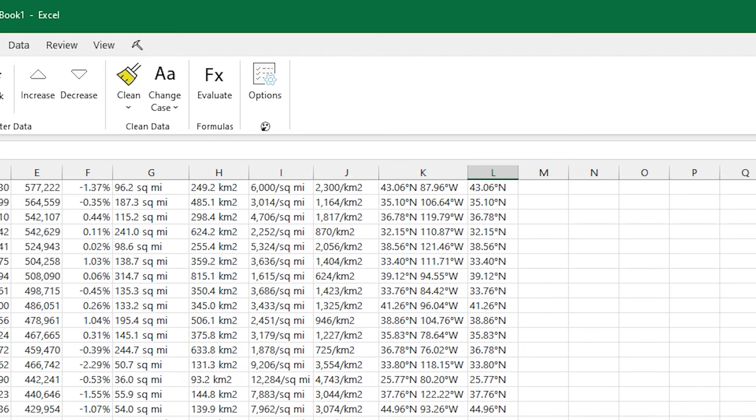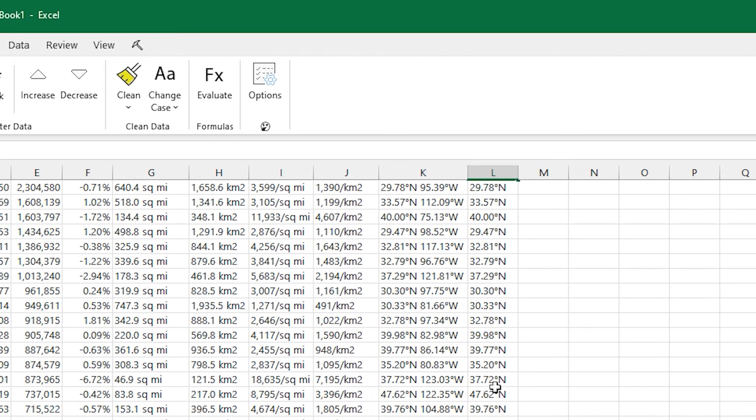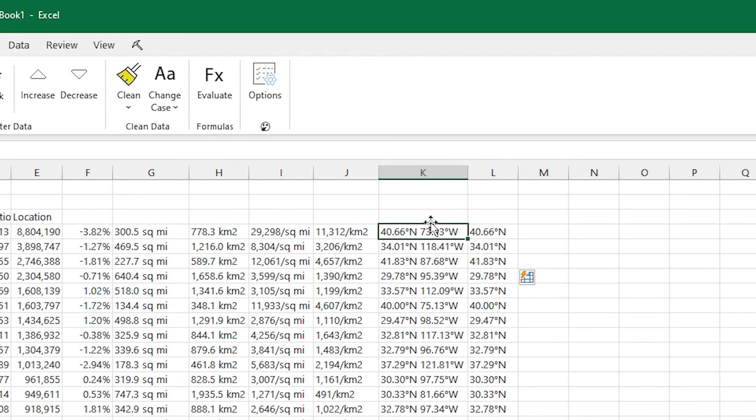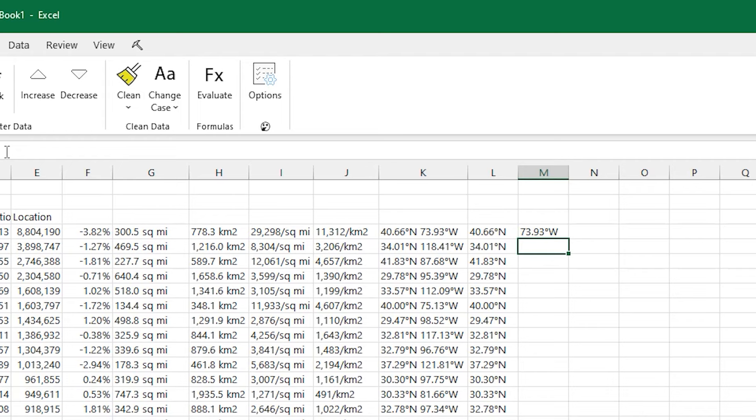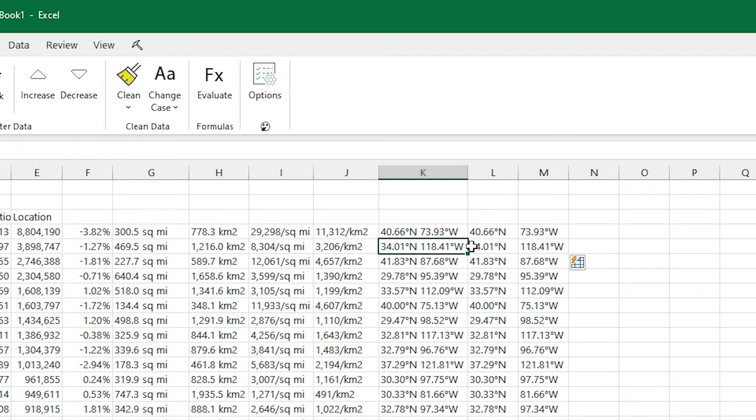And I can repeat this process for the other number there, the 73 and the 118. I do a couple of them. And then press Ctrl-E to have Excel pull out the rest. Actually, it worked with just doing the first one, so that's great.